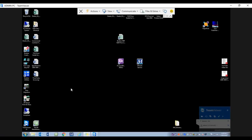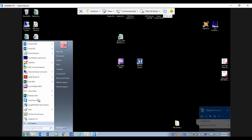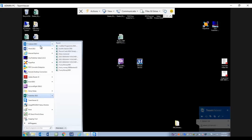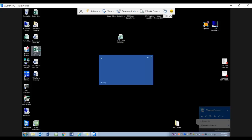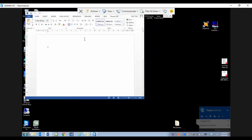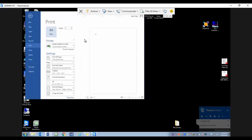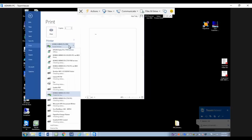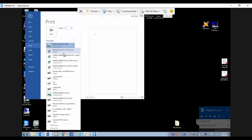I'm going to open up a blank Word document and try to print something. I'll show you this—in the list here you can see that I have no TeamViewer printers at the moment.